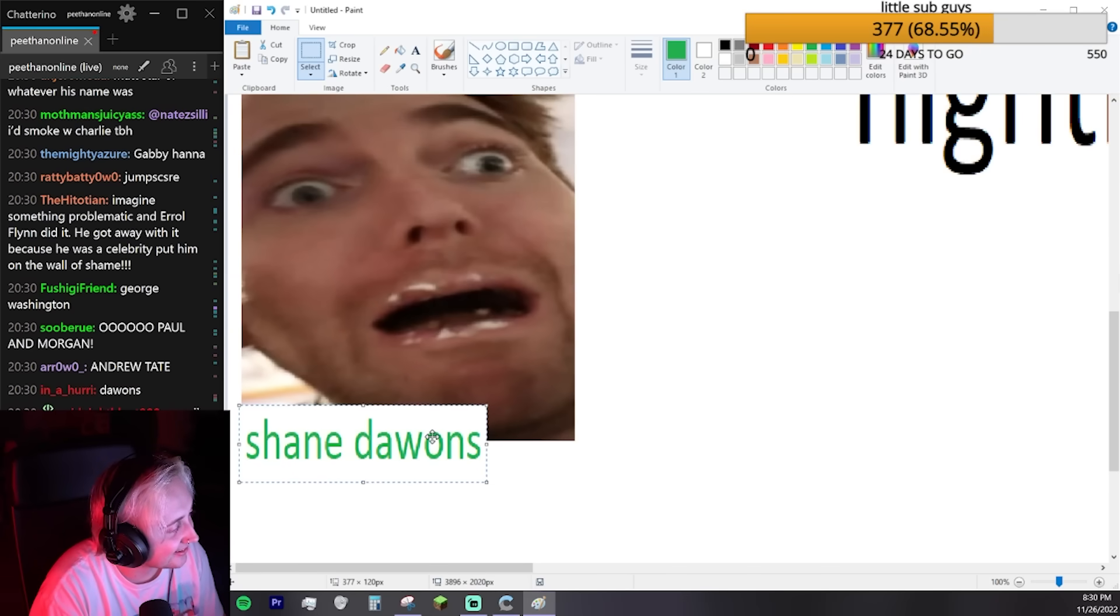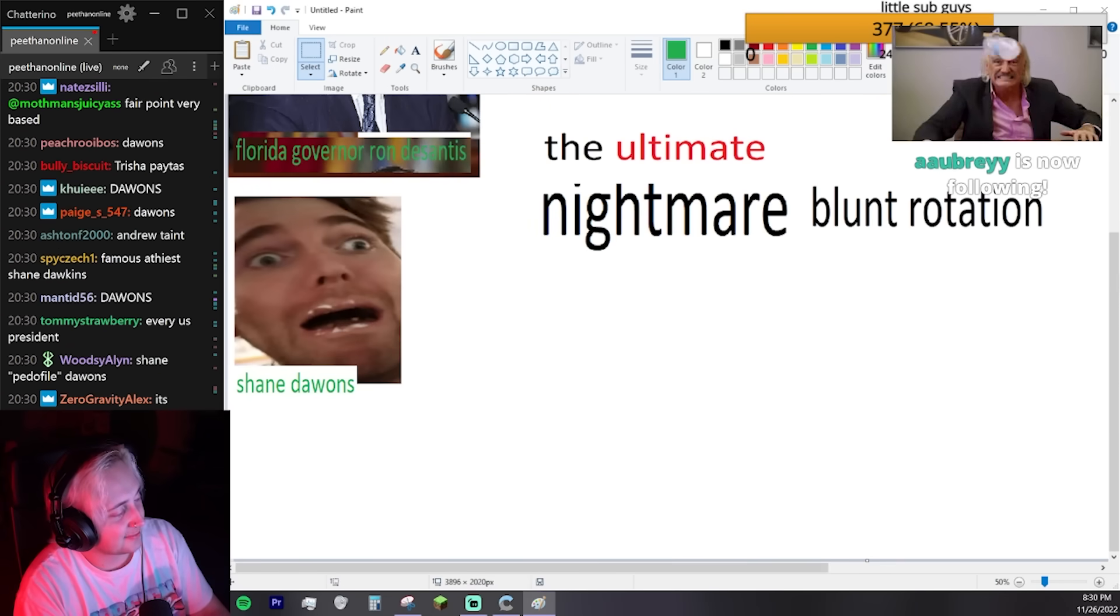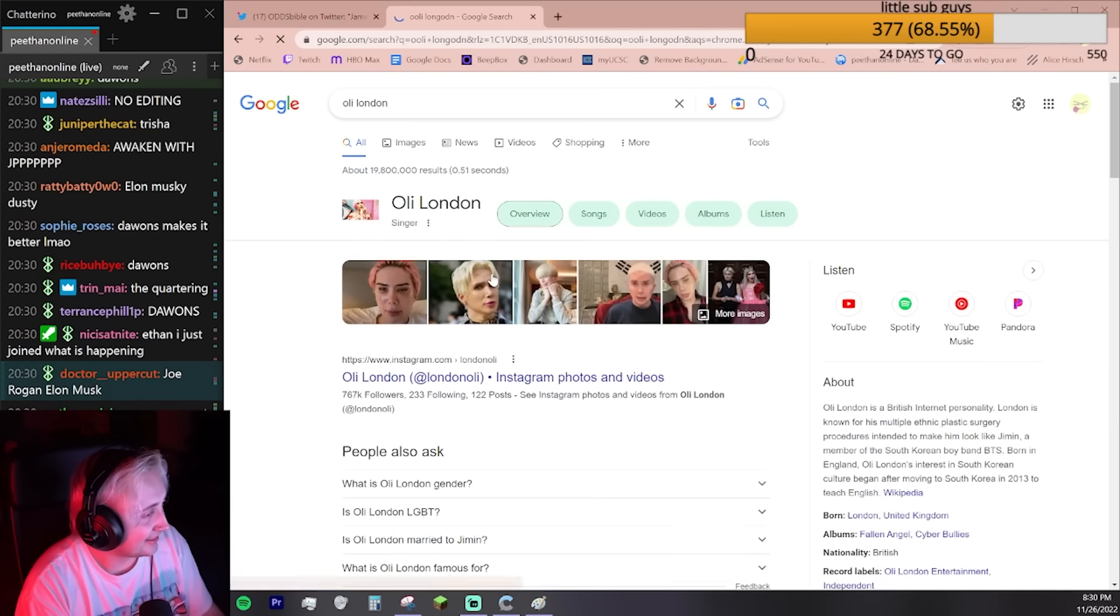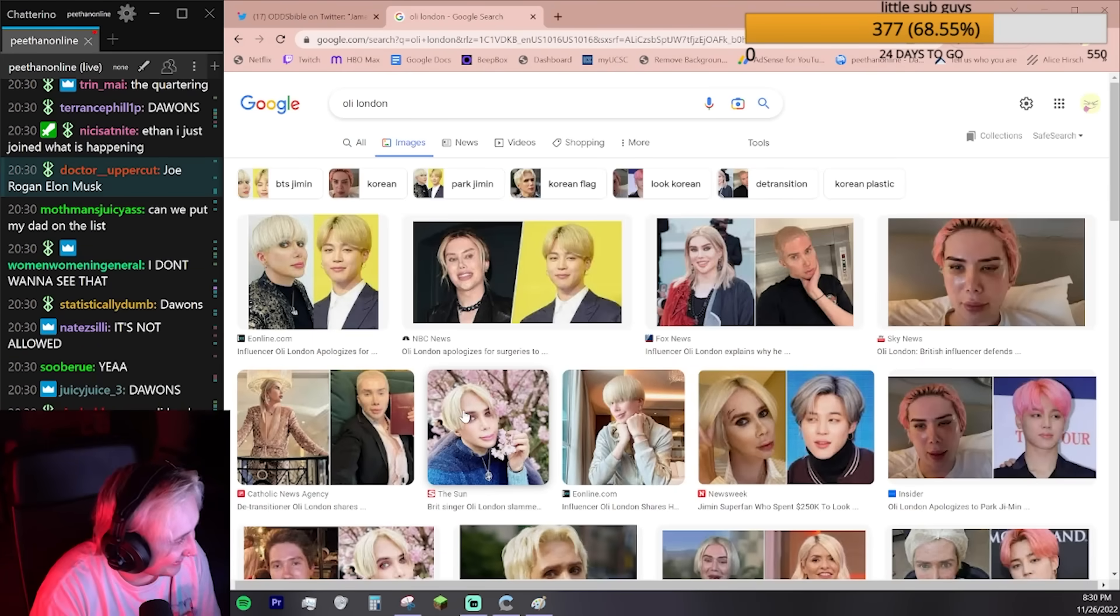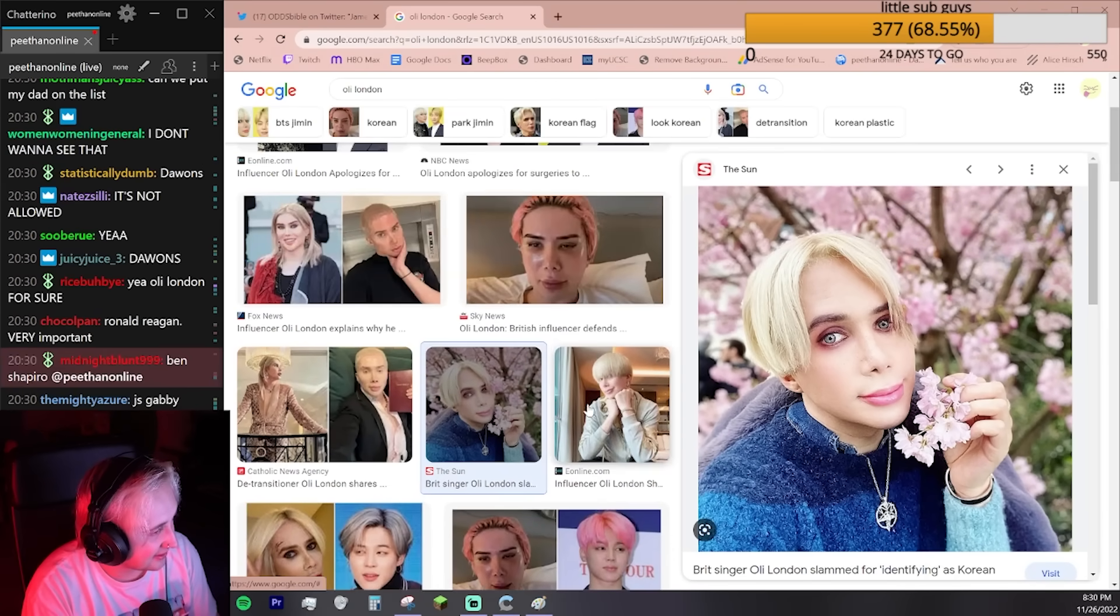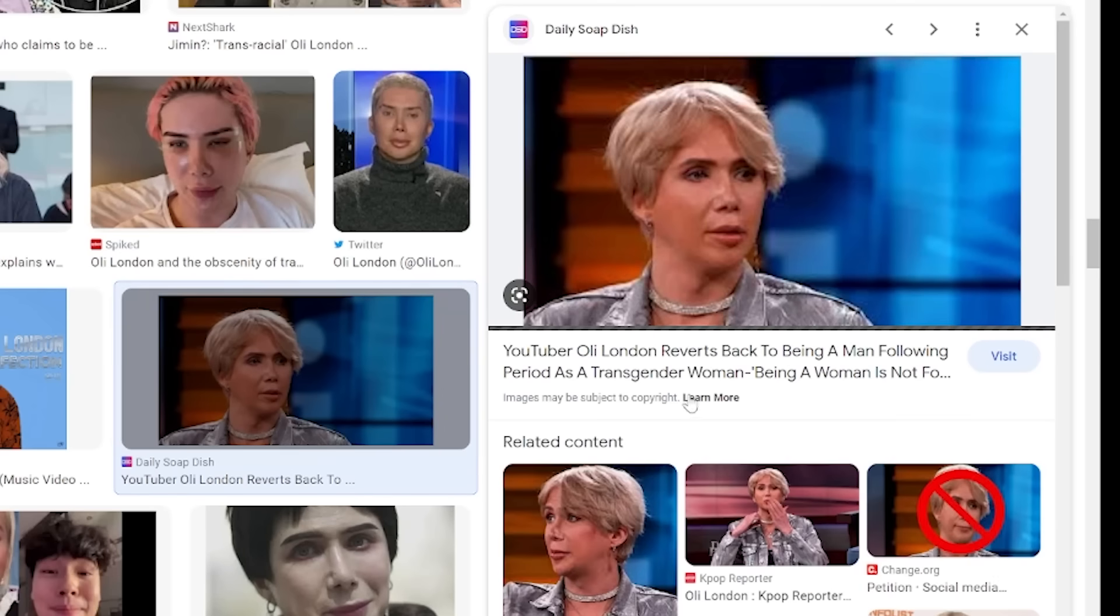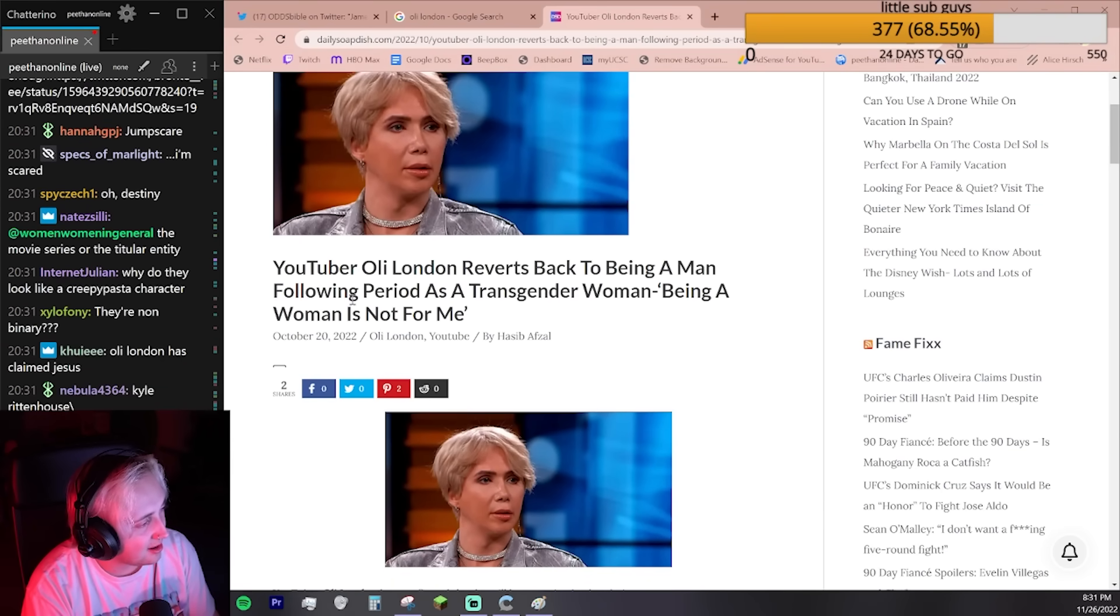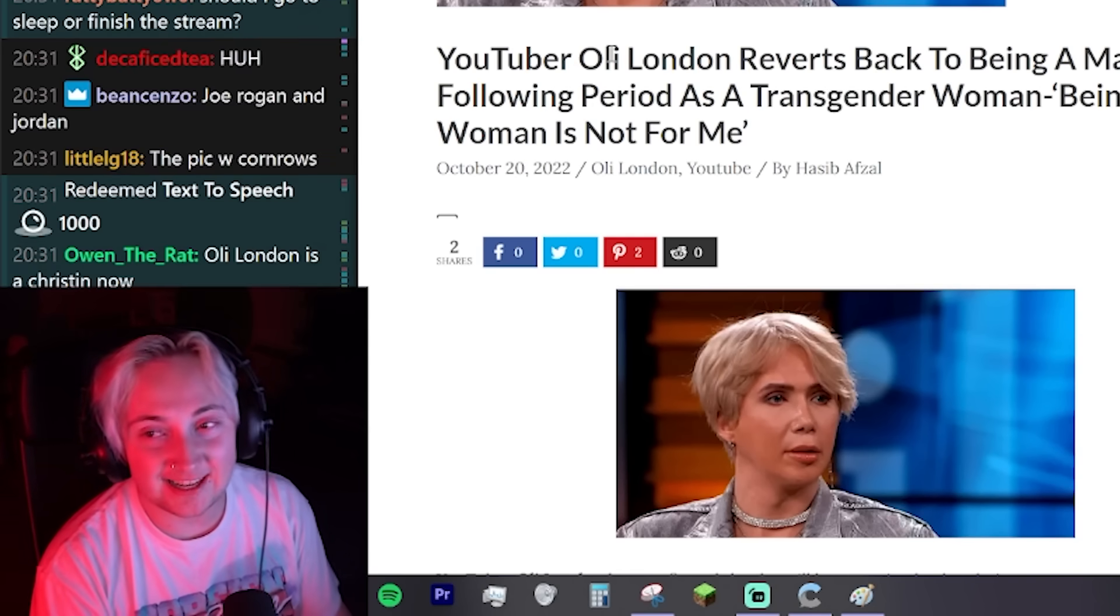Oli London. Yeah, I feel like that's pretty bad. How do you look like this? You really chose to look kind of like a horse. Wait, Oli London reverts back to being a man? Oli London is a Christian now. He's a TERF now?